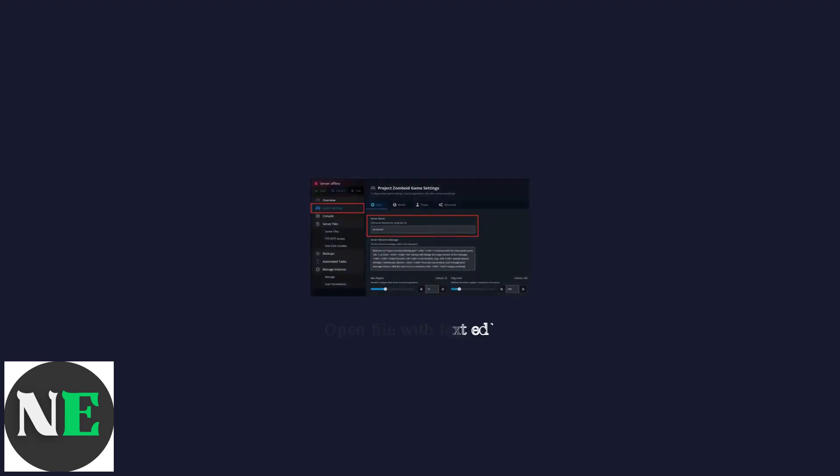For local multiplayer, use server test.ini in the game's installation folder. Open this file with a text editor.